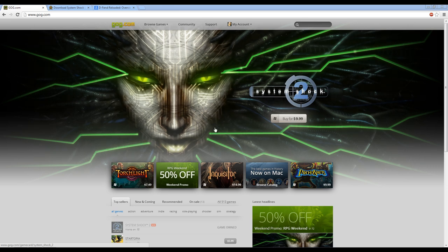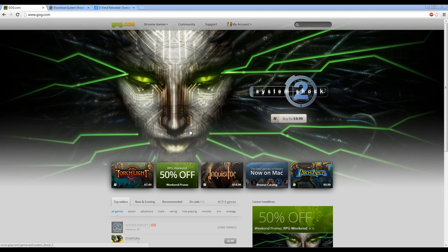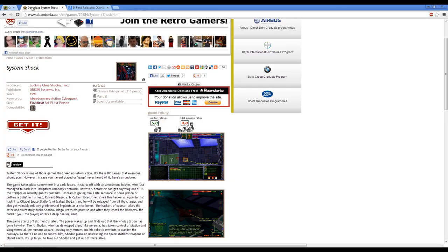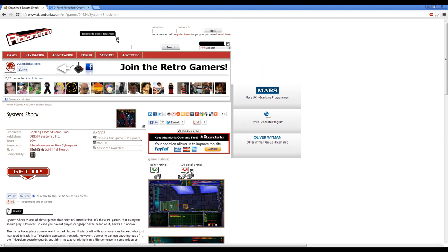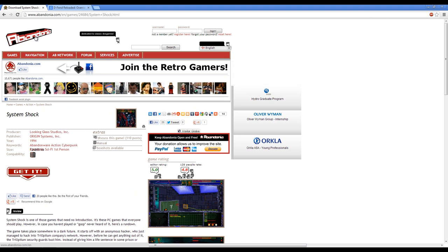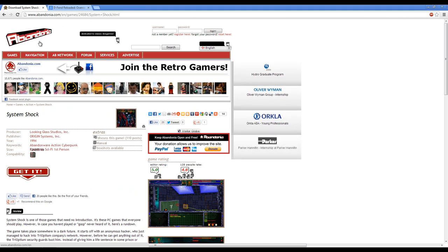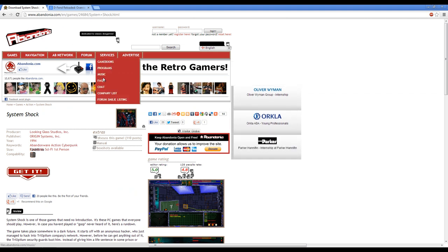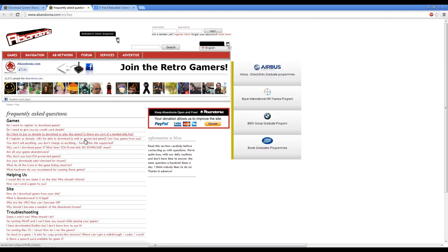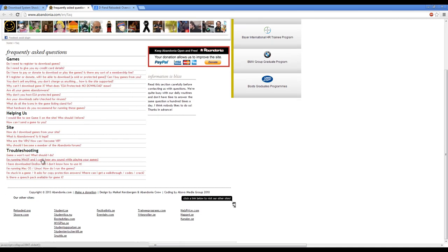Now there is a way that you can play the original System Shock without having to pay anything. This is where Abandonia comes into play. Now Abandonia is a site that has a very large library of Abandonware games, and I'm going to go to their FAQs here real quick and just explain what Abandonware is.